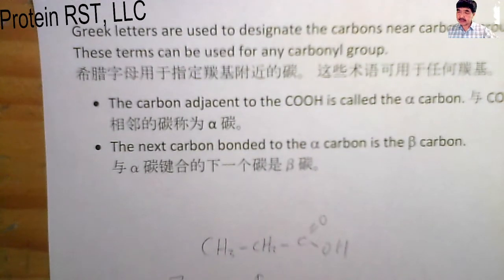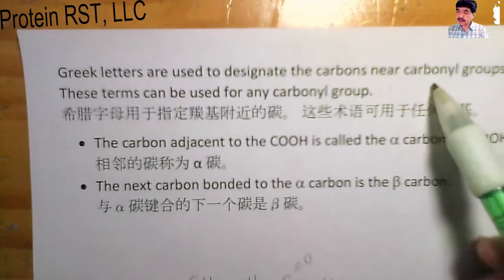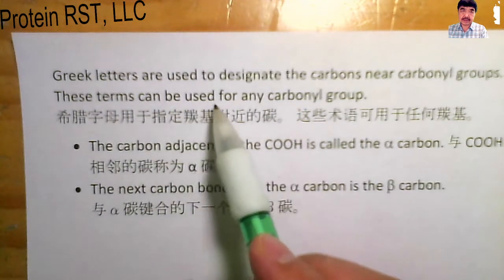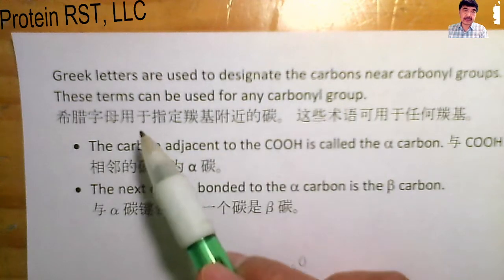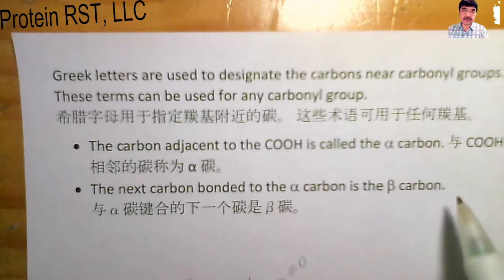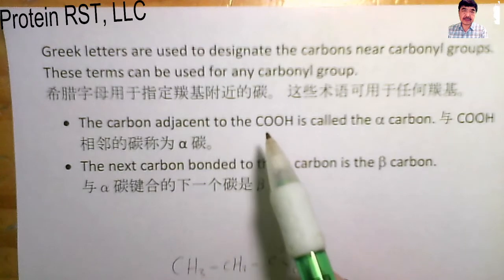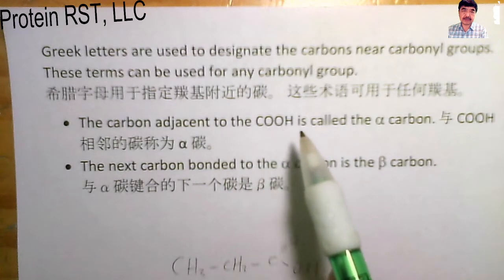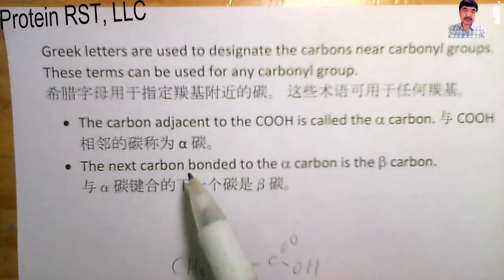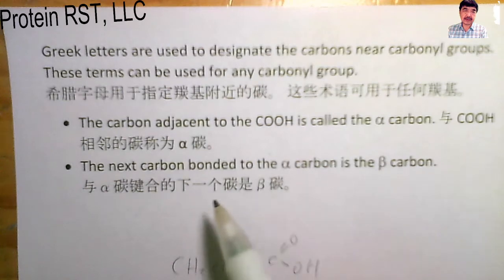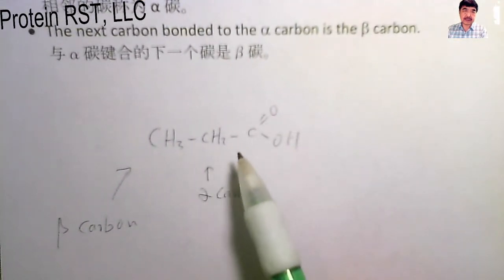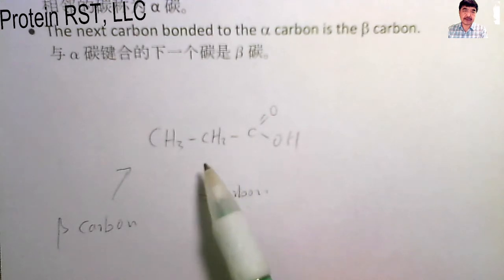Greek letters are used to designate the carbons near the carboxyl group, and these terms can be used for any carbonyl group. The carbon adjacent to the carboxyl group is called the alpha carbon. The carbon adjacent to the alpha carbon is called the beta carbon. Looking at this example of a carboxylic acid: this is the carboxylic carbon, this is the alpha carbon, and this is the beta carbon.